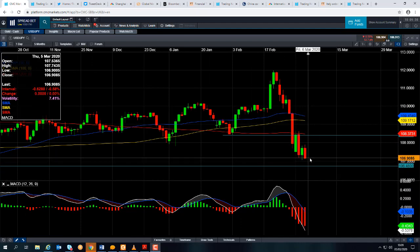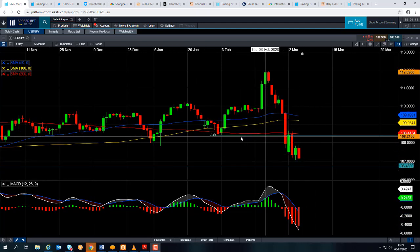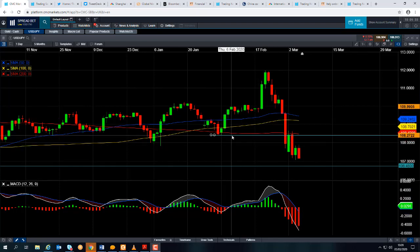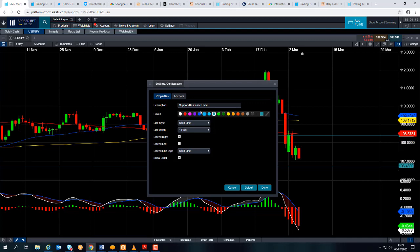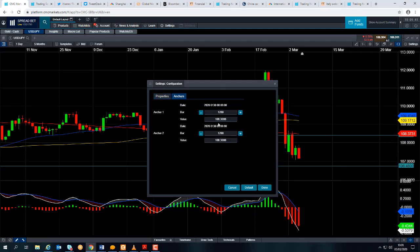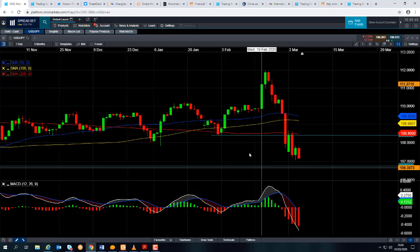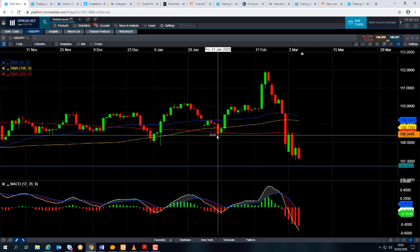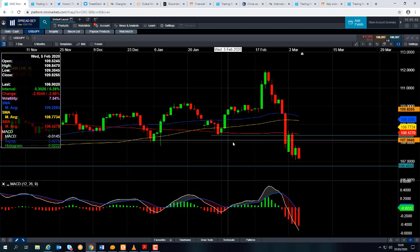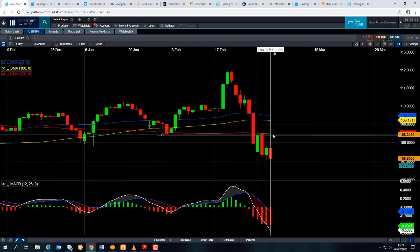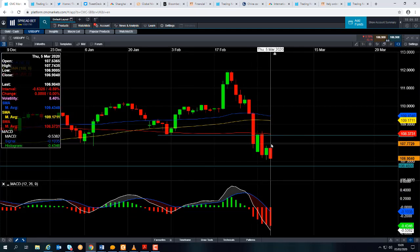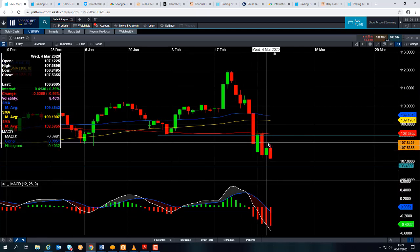On the flip side, if we do see a bit of a bounce back, we could encounter resistance around this area — this line comes into play at 108.03. We can see that that area was the kind of lows of late January. On top of that, that line also, broadly speaking, isn't too far away from the 200-day moving average, which is often seen as a decent benchmark or gauge.